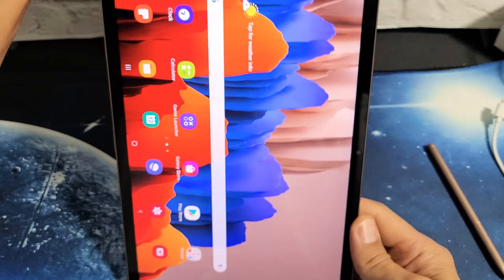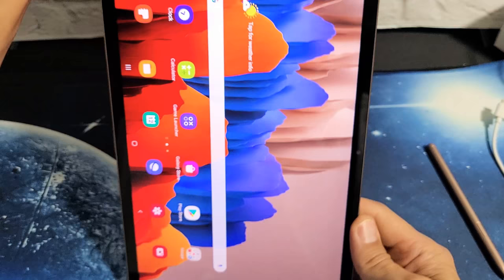Pretty simple. Sometimes if the auto-rotate is still not working even though you have it on, just restart the tab. Good luck, guys.